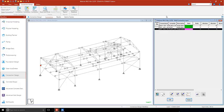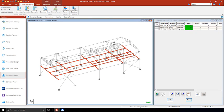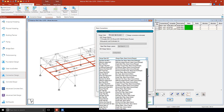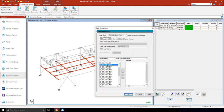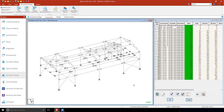It is also possible to assign connections to all model joints without the need to select them one by one. STAAD Pro has tools to select the joints and perform all the connection designs at once. Let's try, for example, selecting all the beam to girder joints and assigning a basic template. Not only are shear and moment connections available, but also vertical and horizontal bracing connections, as well as base plates and truss connections.